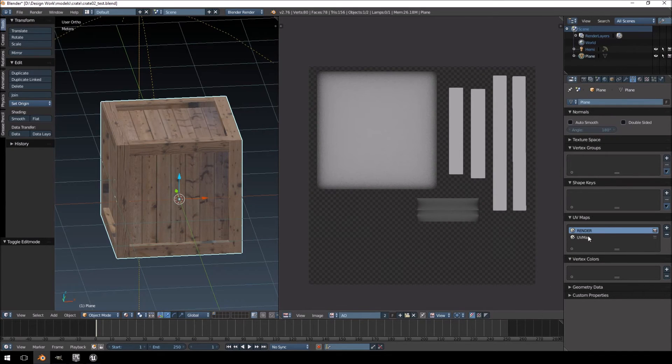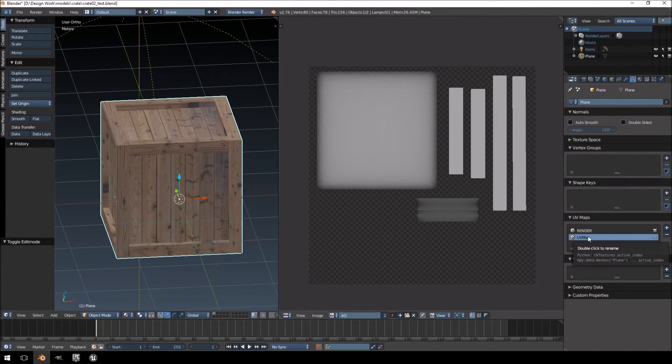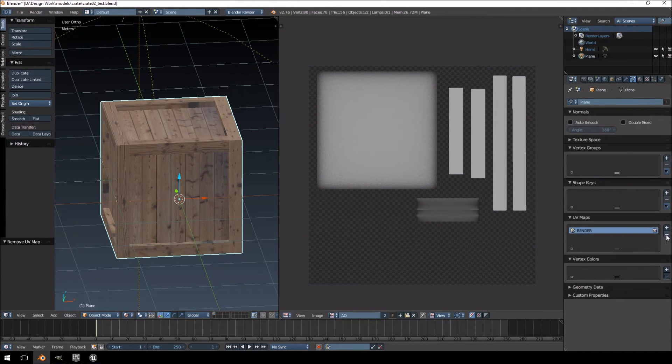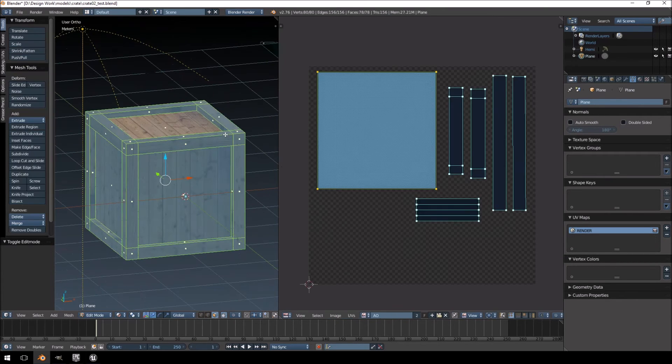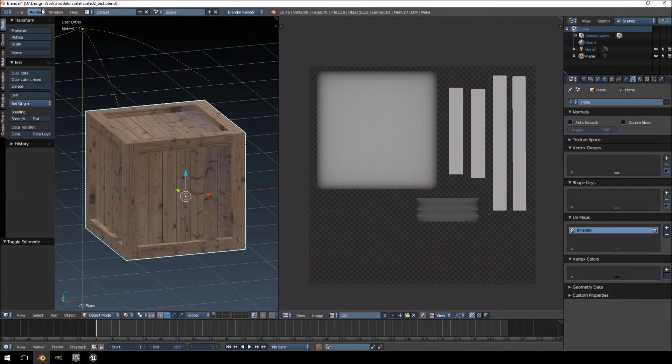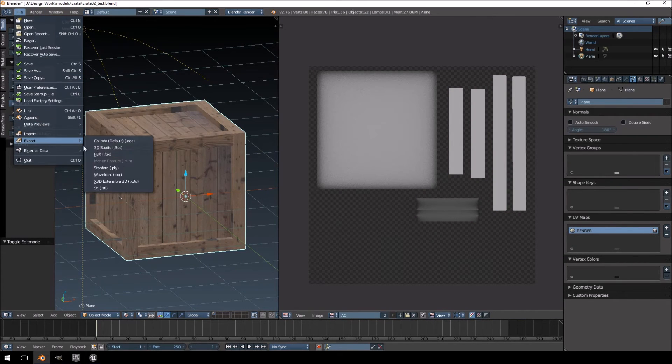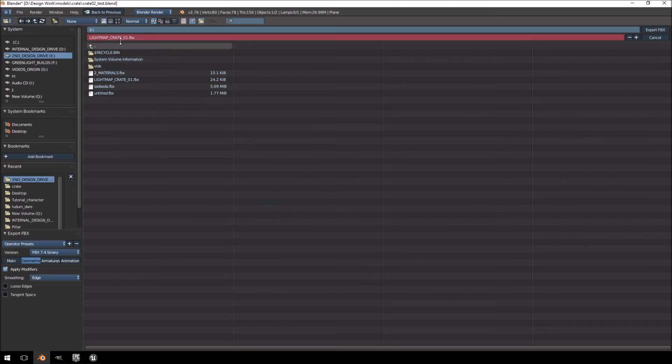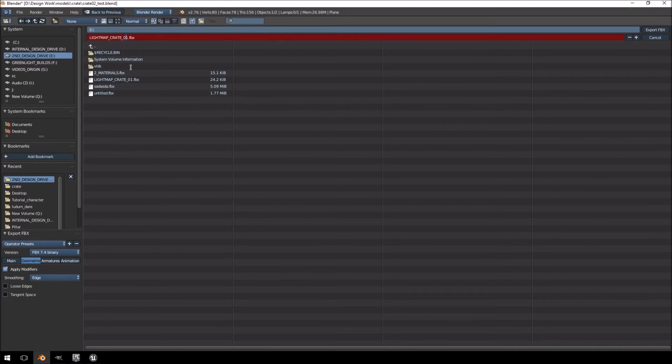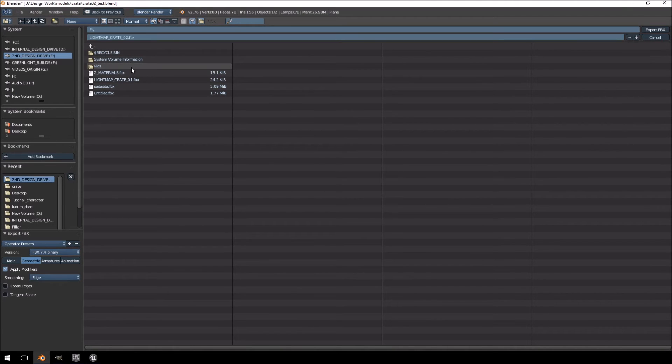Now, I'm going to delete this UV map and keep the original as it was. And then I'm going to export this as lightmap crate number 2.